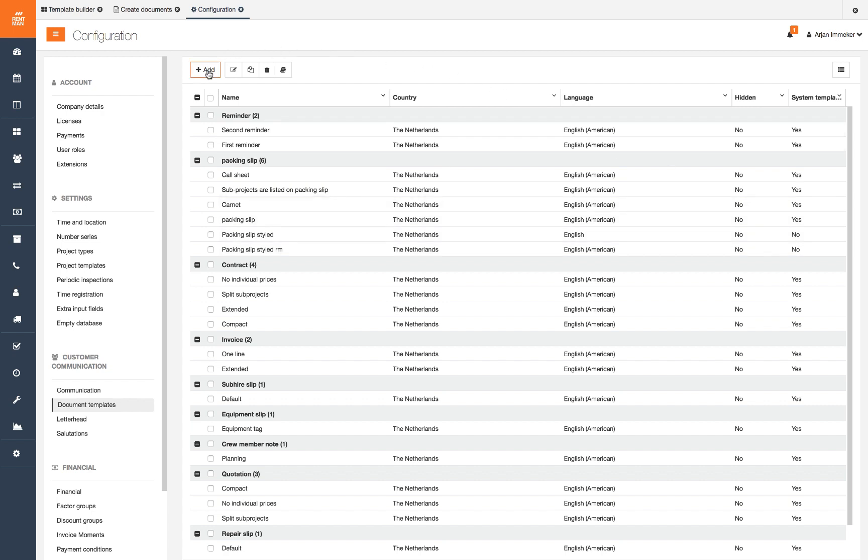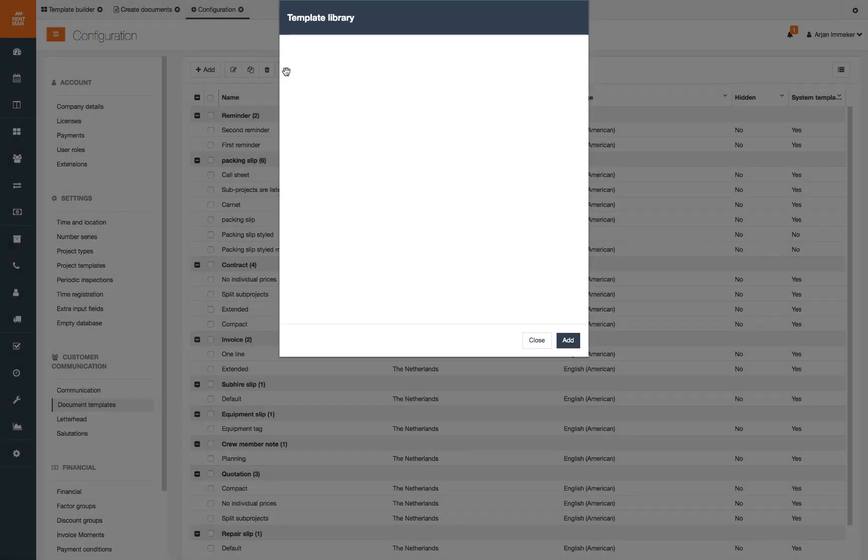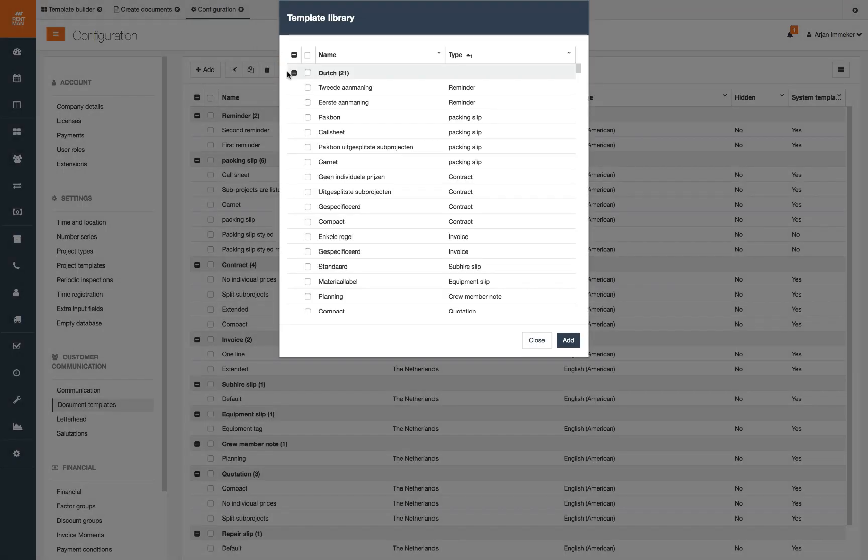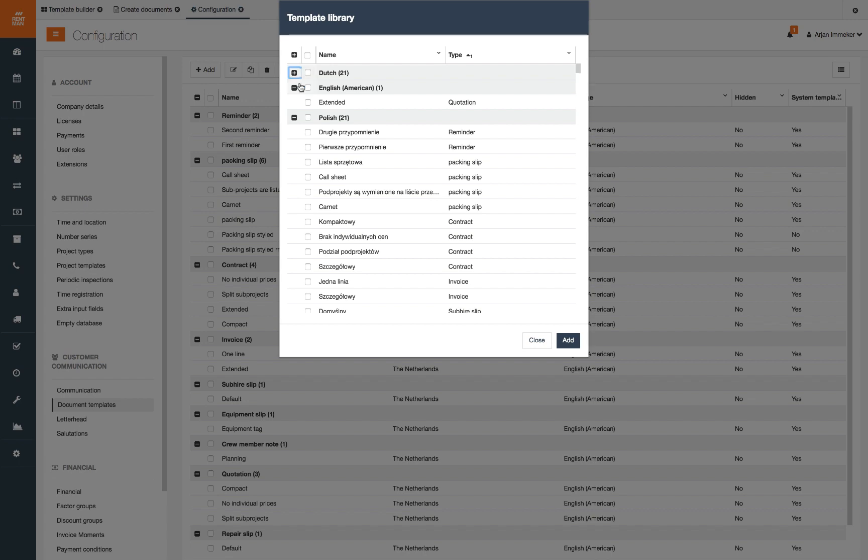You can add, edit, duplicate and delete templates. Rentman offers useful and ready to use templates for each document type. If you are looking for a system template which is not in your library, you add it from the template library. Here you will find a list of templates in different languages.